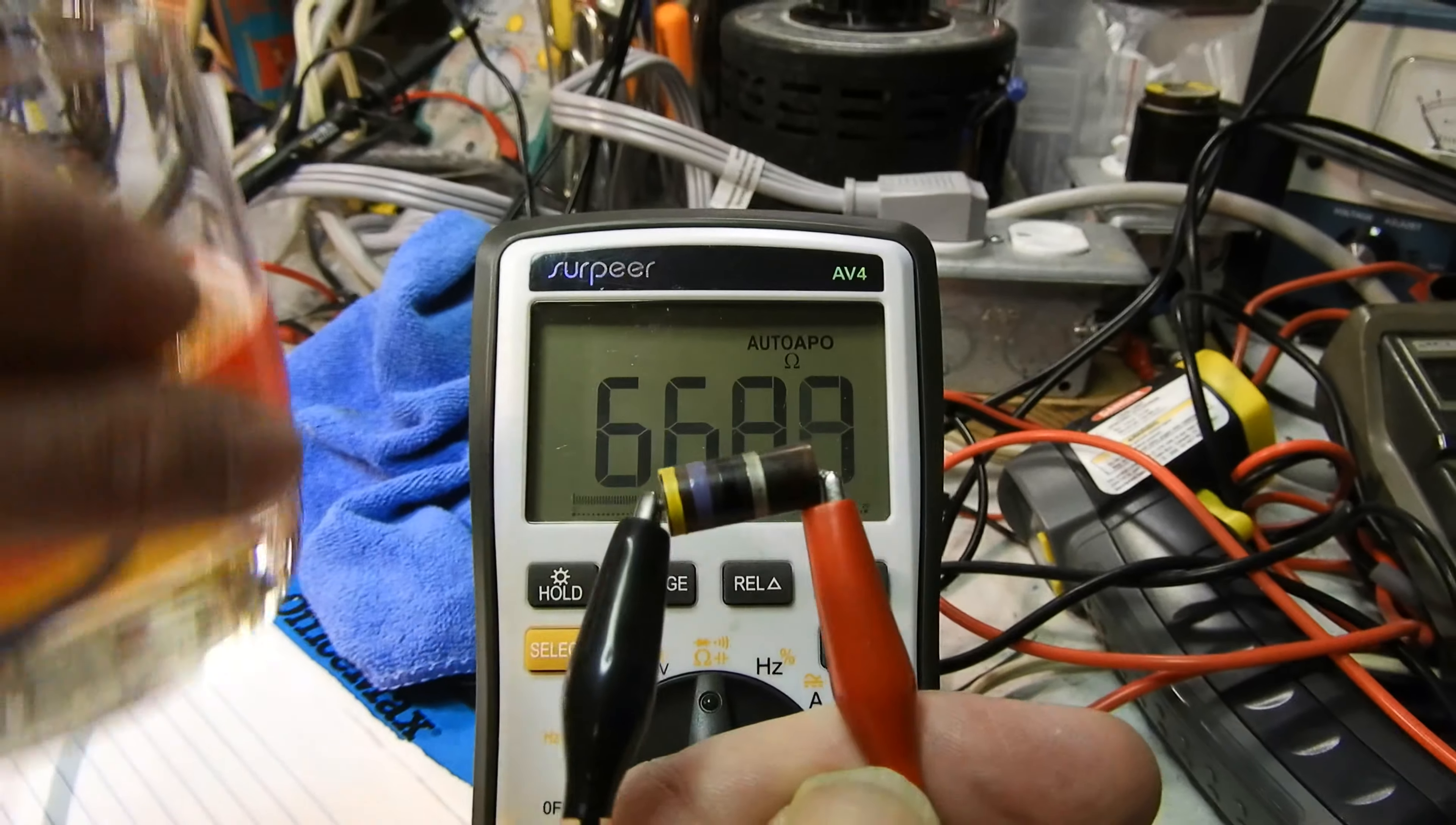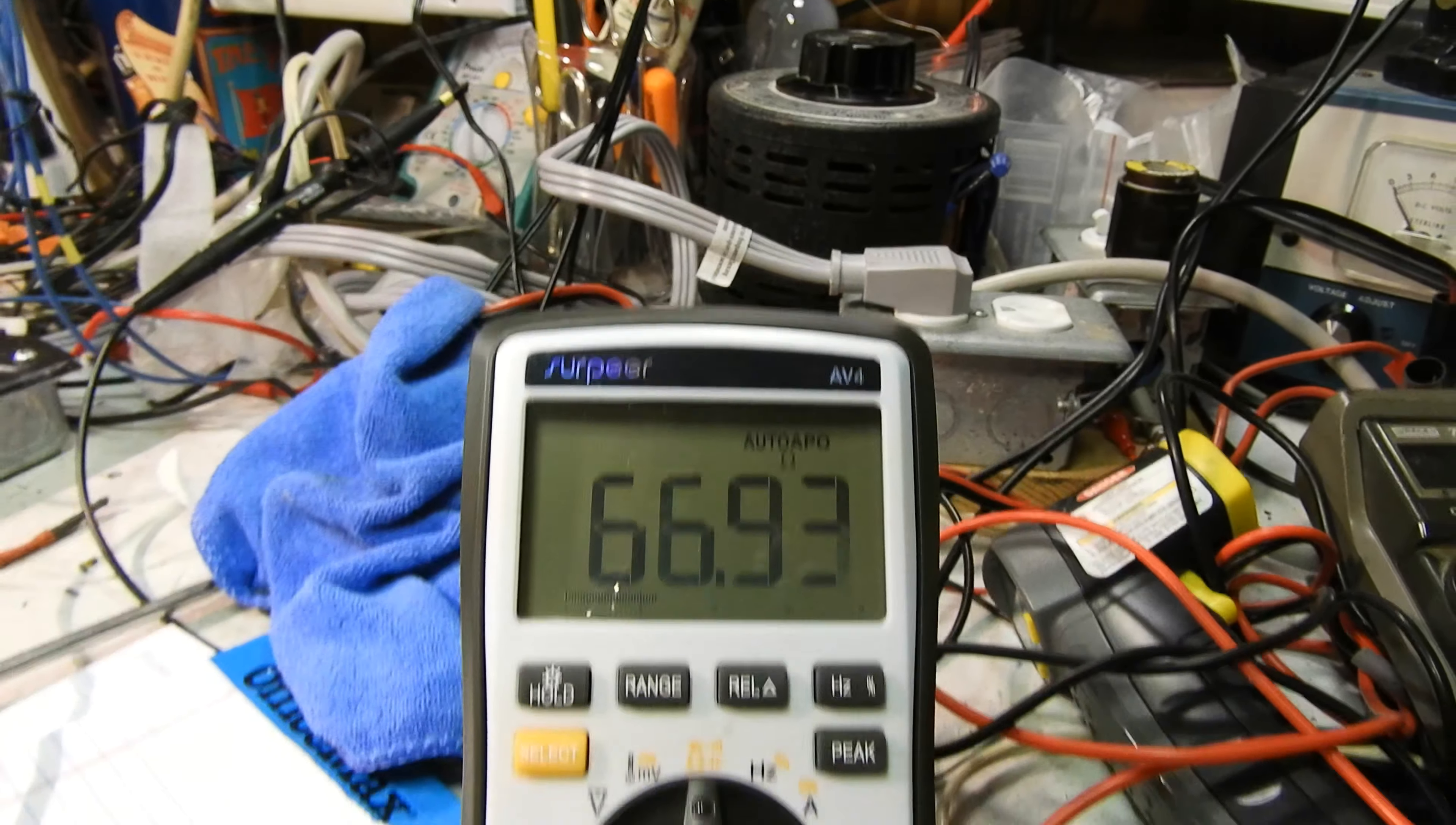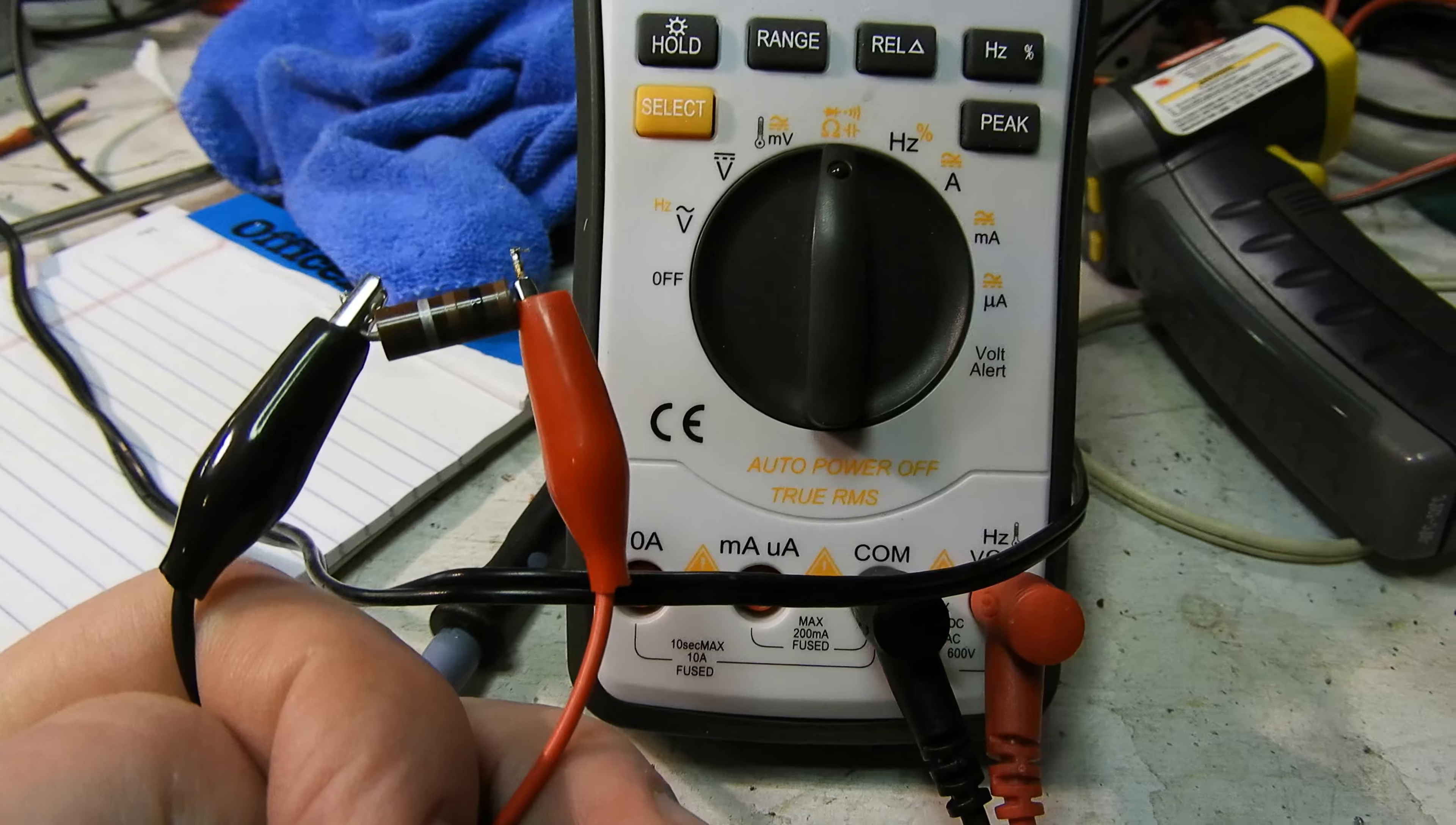And the other 47 ohm resistor in the amp is measuring 66.9 here. That's how it is.